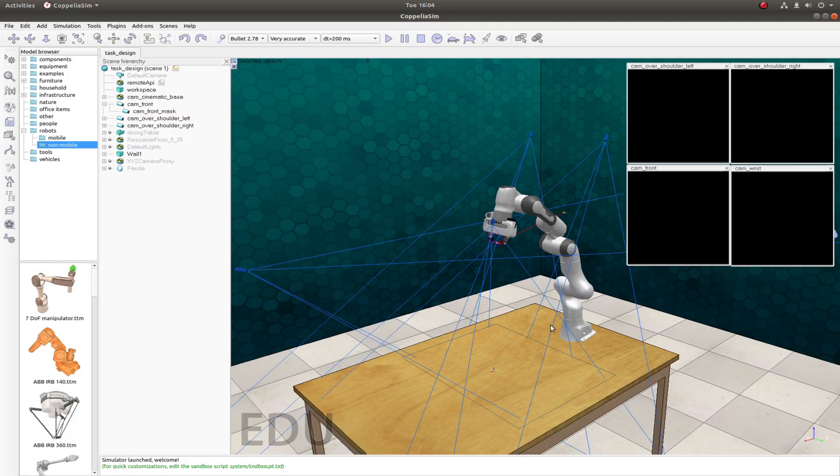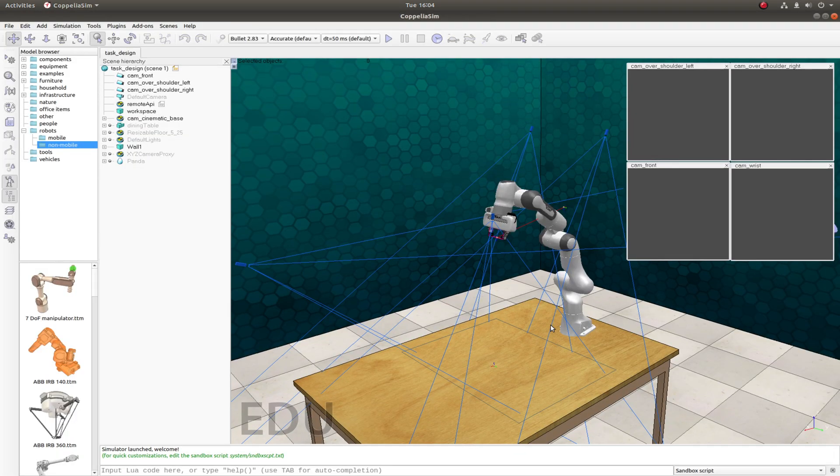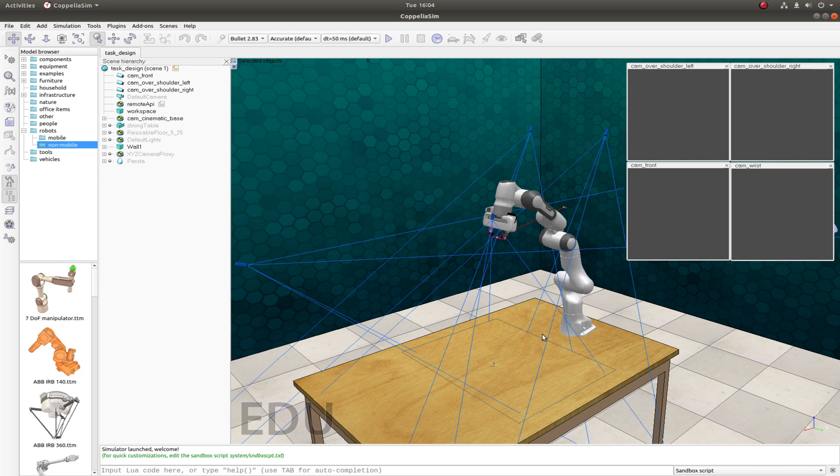What's nice about RLBench is that most of the task building actually happens inside CoppeliaSim which is a much more user-friendly way than building scenes directly in XML or Python.